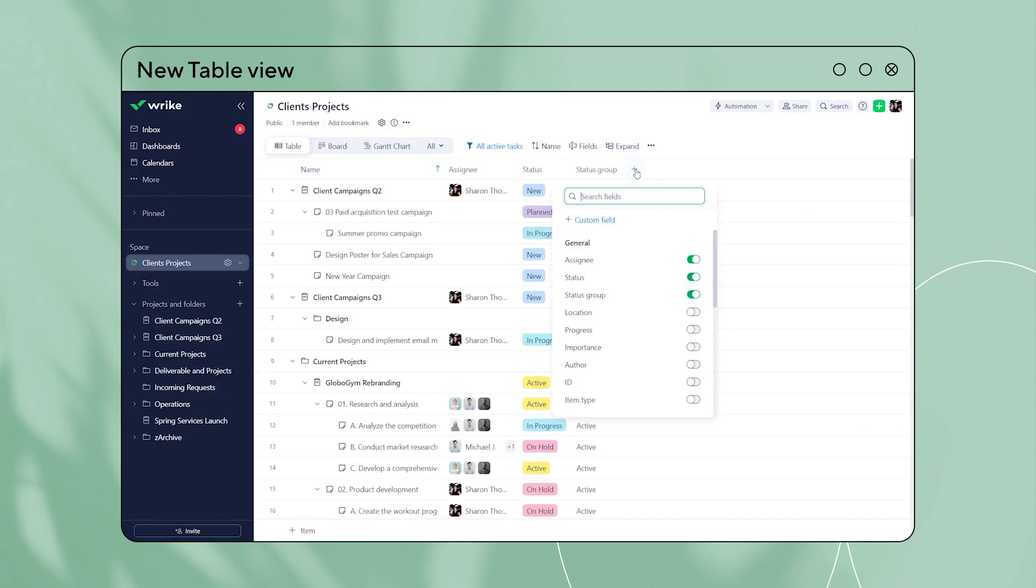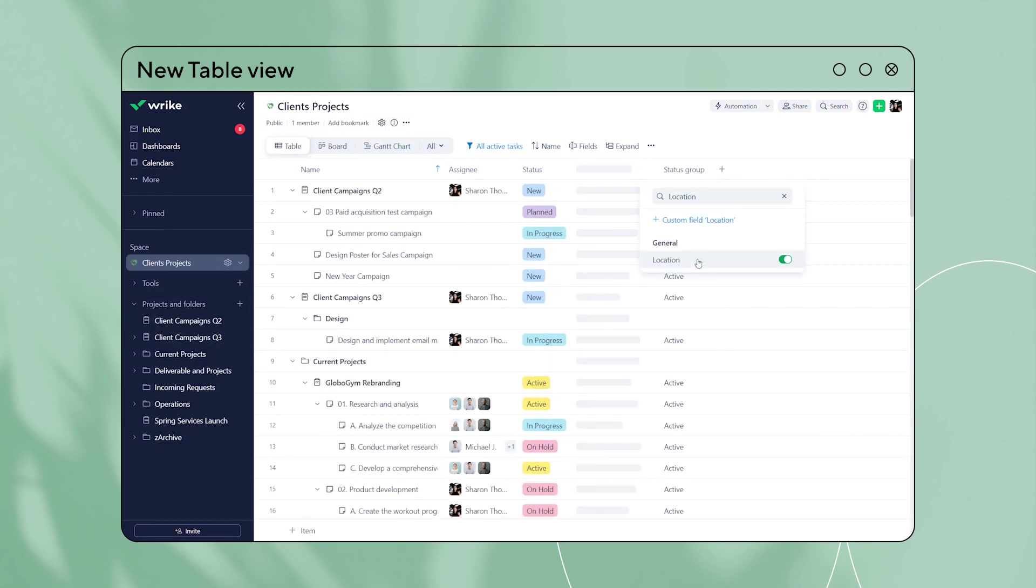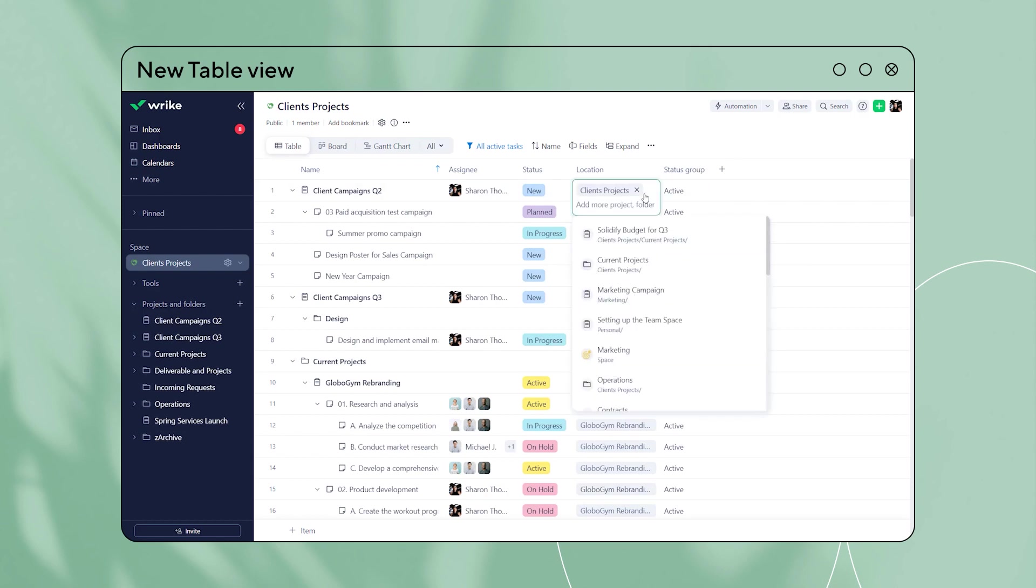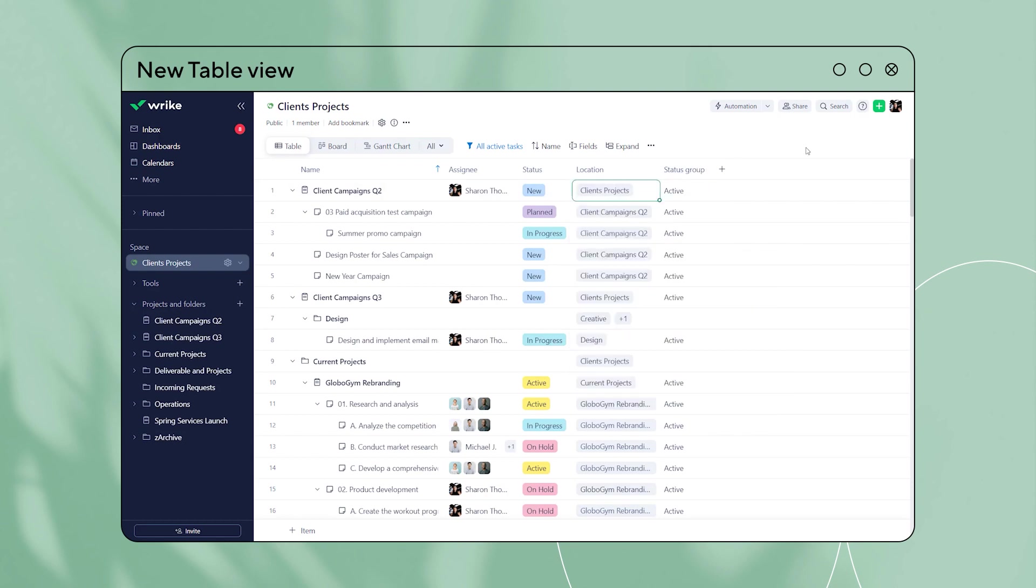The new editable location field shows all projects and folders an item is tagged in, and can be easily edited by clicking on it.